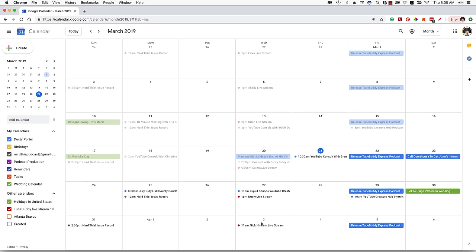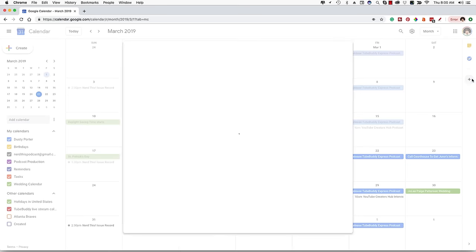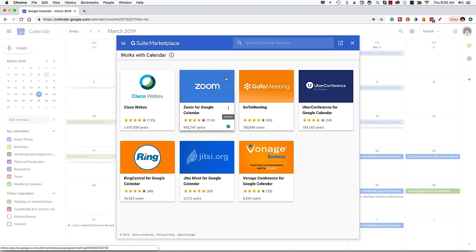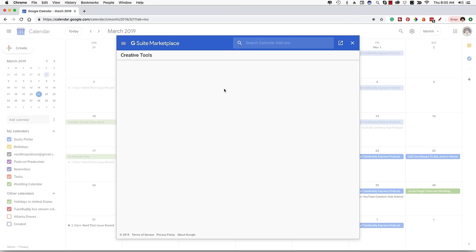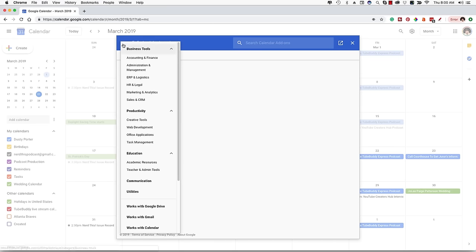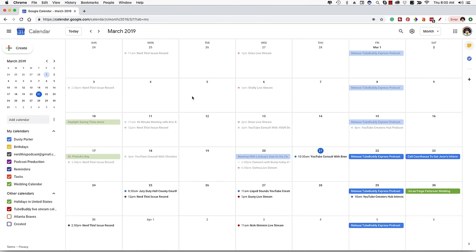Those are the basics of Google Calendar. For more intermediate or advanced features, you can add different apps to Google Calendar. Go to the addition symbol that says 'Get Add-ons.' I already have Zoom for Google Calendar added. You can also add GoToMeeting and other conferencing suites. You can browse productivity apps and creative tools. If there's an app that works with Google Calendar, it'll be here and you can install it just like you would within Gmail and other tools in the Google suite.